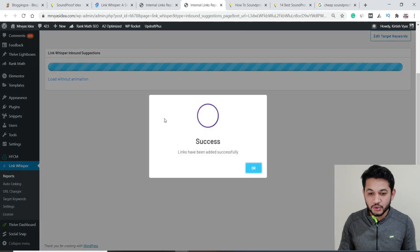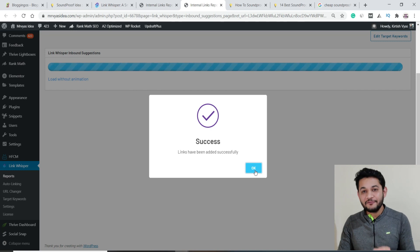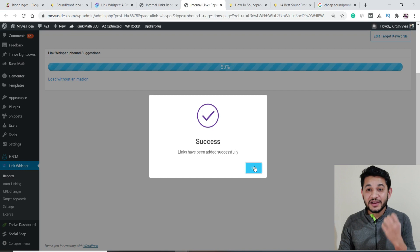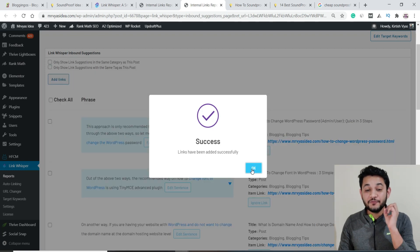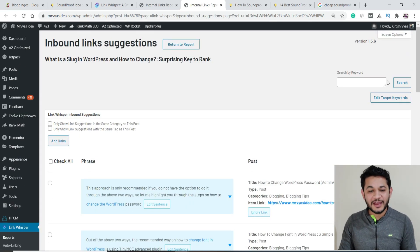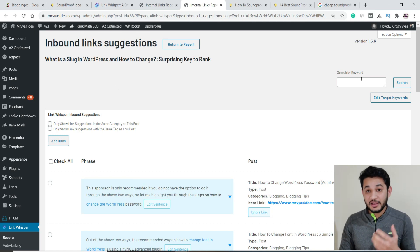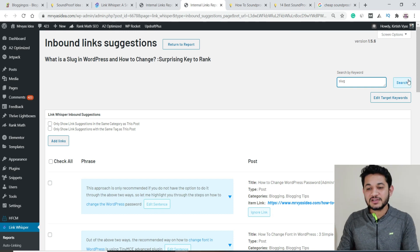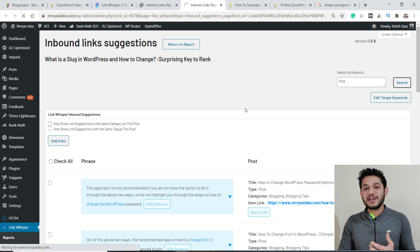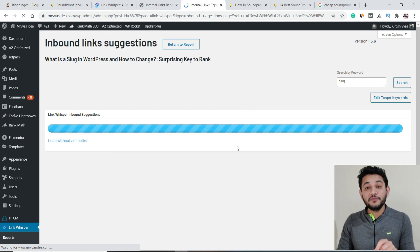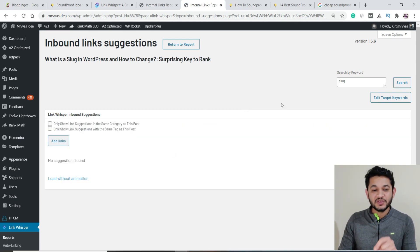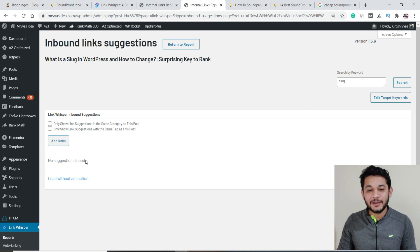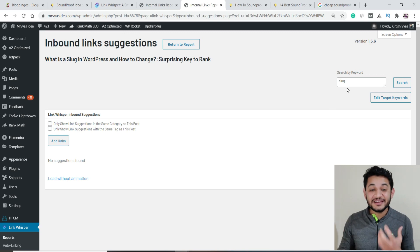This is one of the most powerful tools for controlling internal anchor text and deciding which pages link to which. You can also manually search by typing a specific keyword or slug, and Link Whisper will search all your other pages not yet linked to this one. Since we already linked the slug example, it returns nothing — meaning everything is covered.